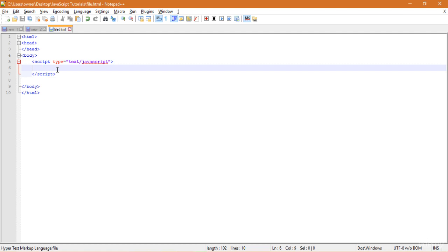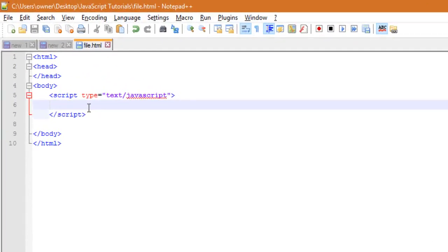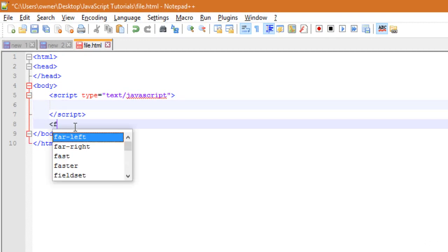Let's do an example for the onsubmit event handler. First of all, I need to create a form for that, so I will write in the body part.